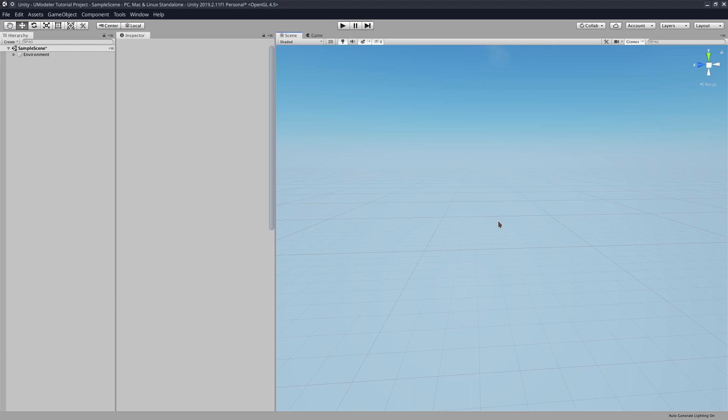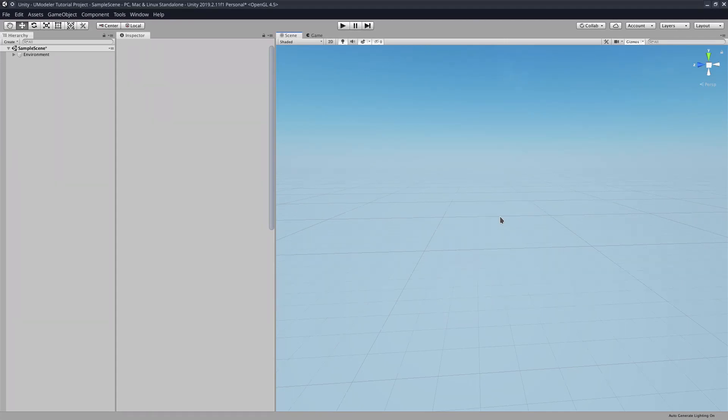Hello everyone. Today we are going to be showing you the basics of UModeler. Specifically we're going to be covering primitive shapes and the basic UI of UModeler.